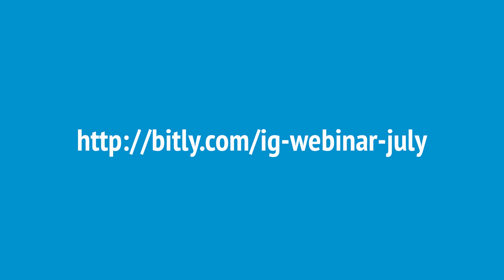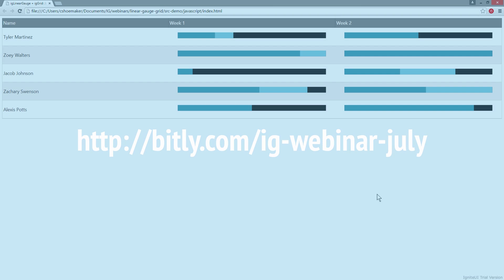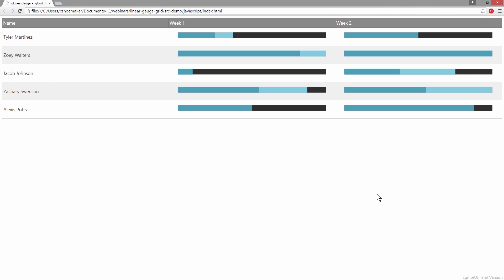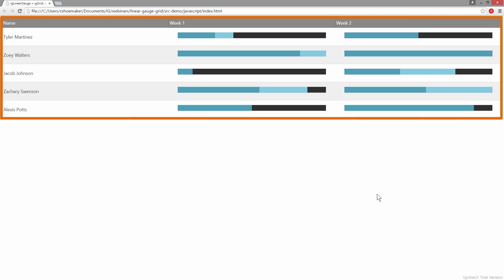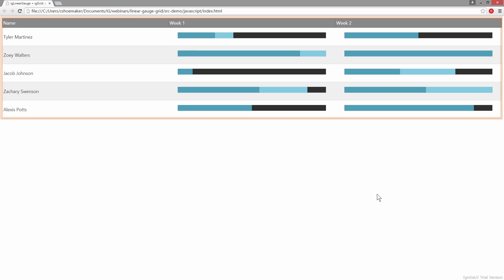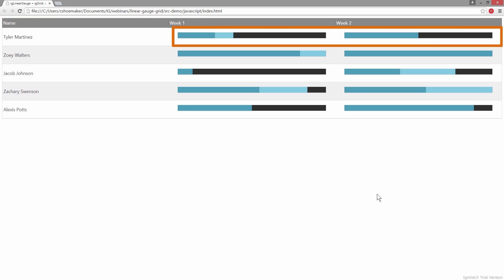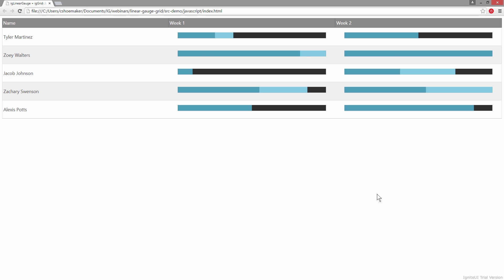Let's start by taking a look at the running example of the code. This is the page we'll construct during this demonstration. As you can see, we have an IG Grid on the page, and inside of it we have the IG Linear Gauge.